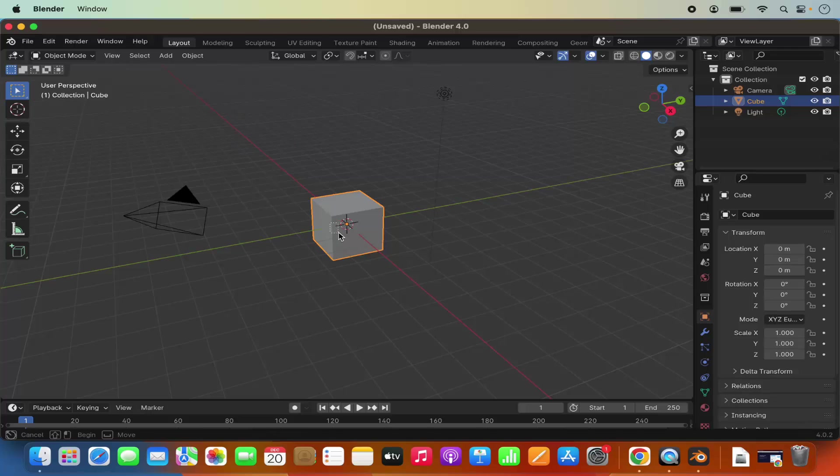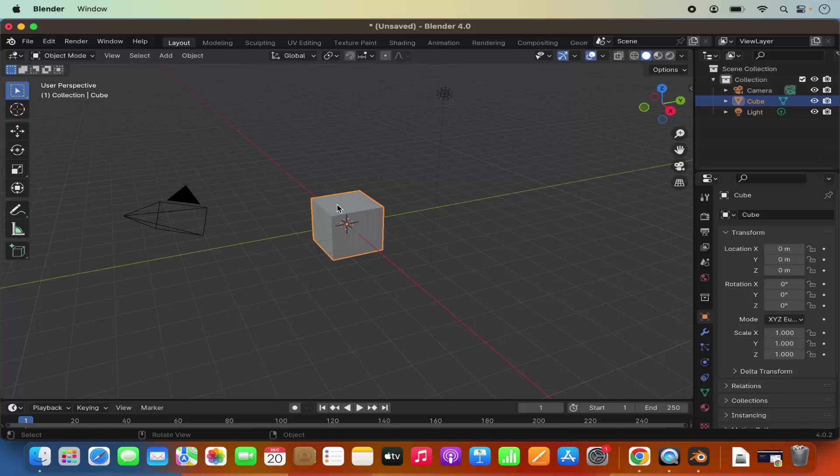Here you can start working with Blender. So this is how you can download and install Blender on your Mac operating system. I hope you've enjoyed this video and I will see you in the next video.